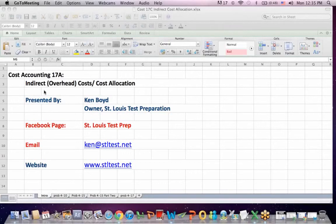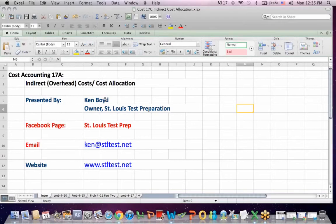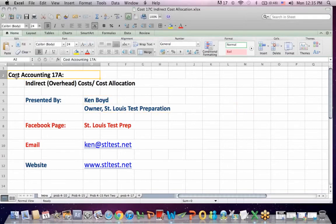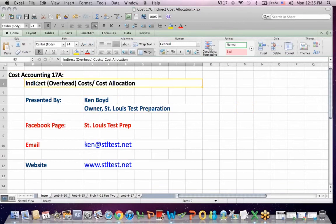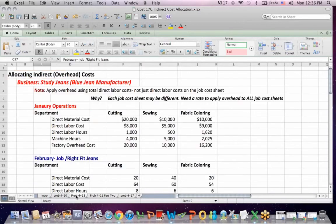Test, test. This is Ken Boyd, the owner of St. Louis Test Preparation, and this is Cost Accounting 17A, Indirect or Overhead Cost and Cost Allocation.